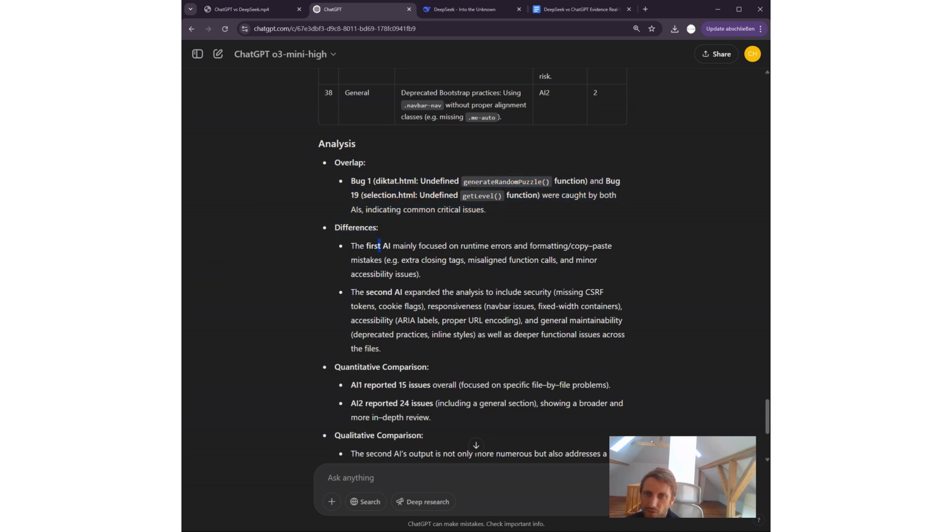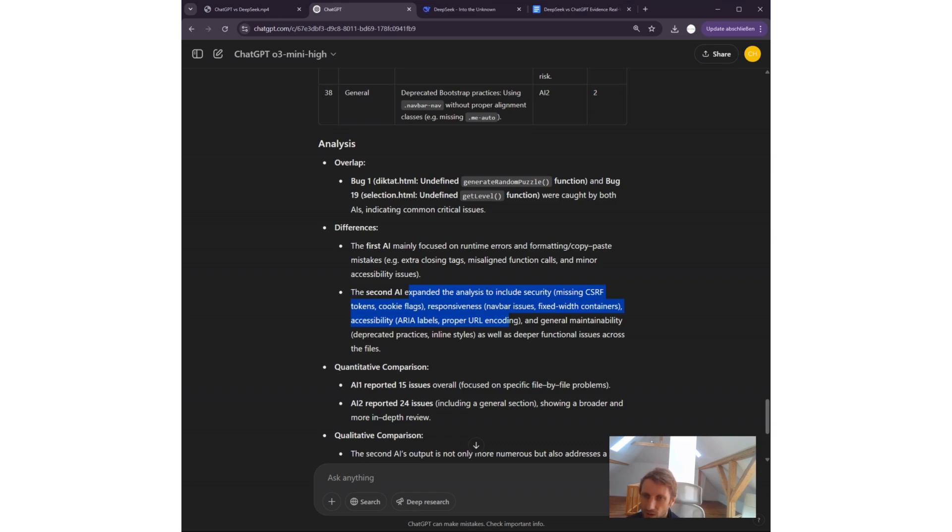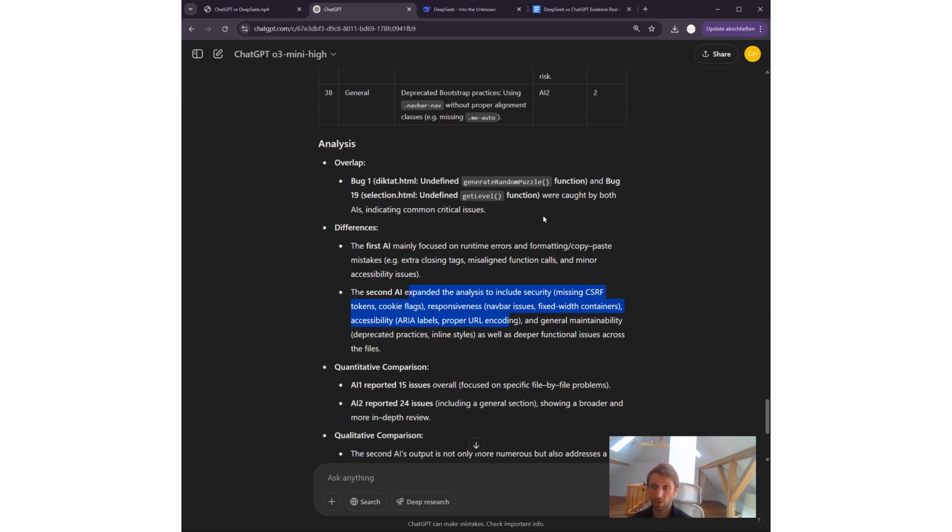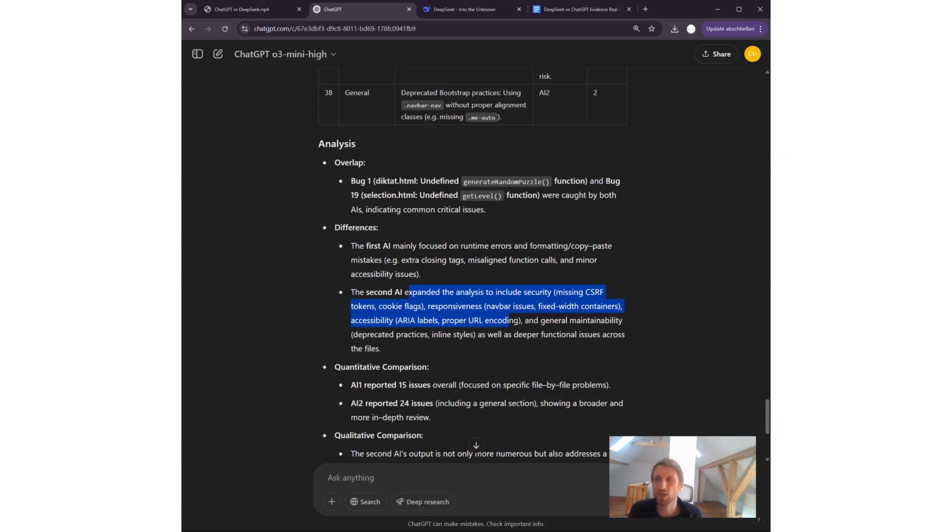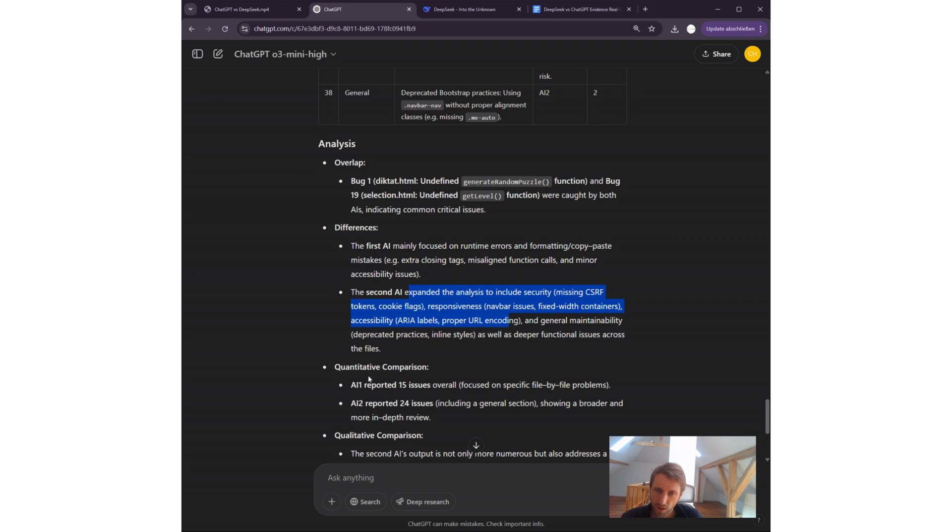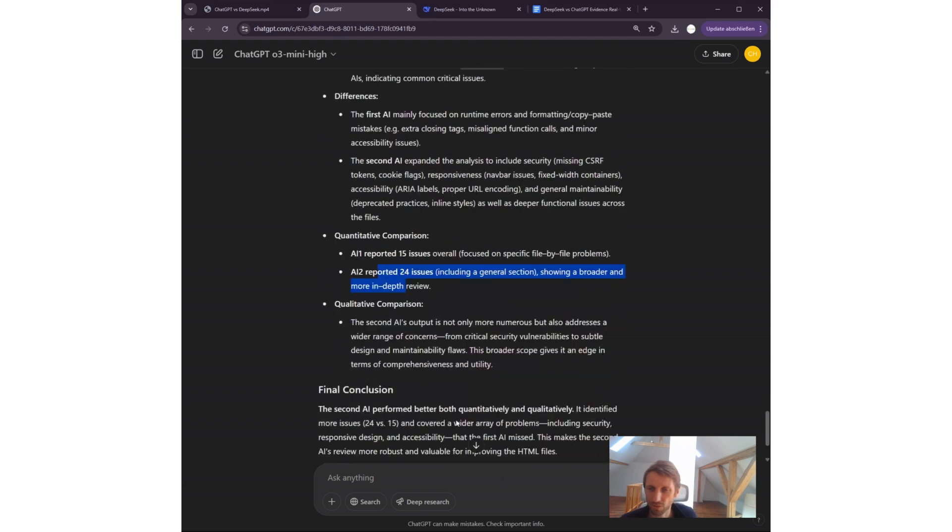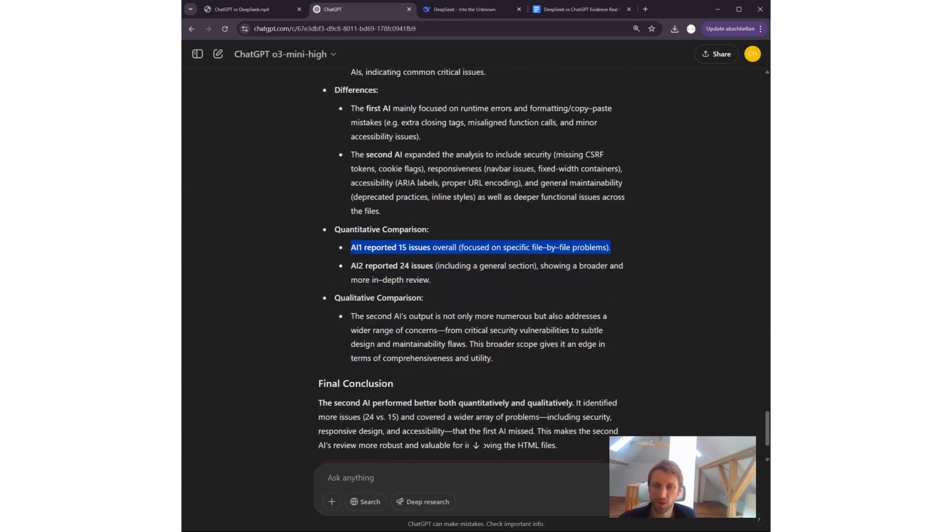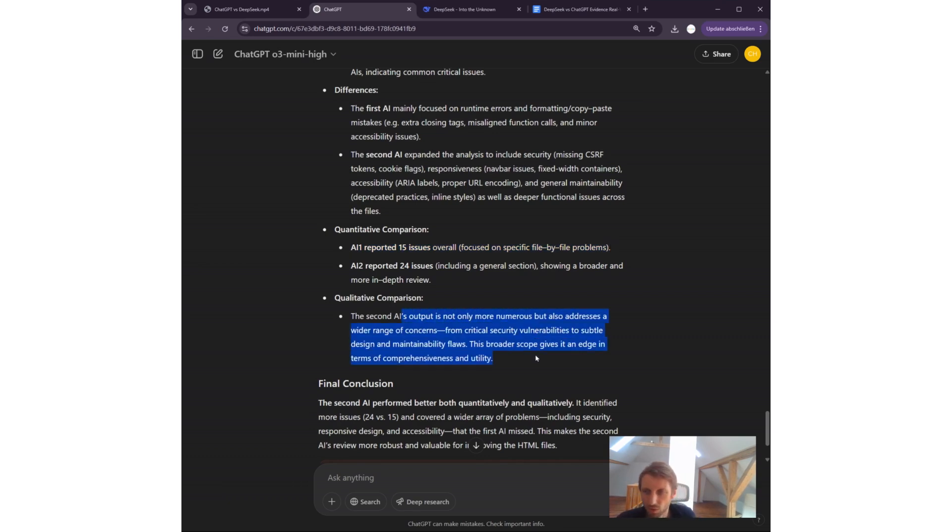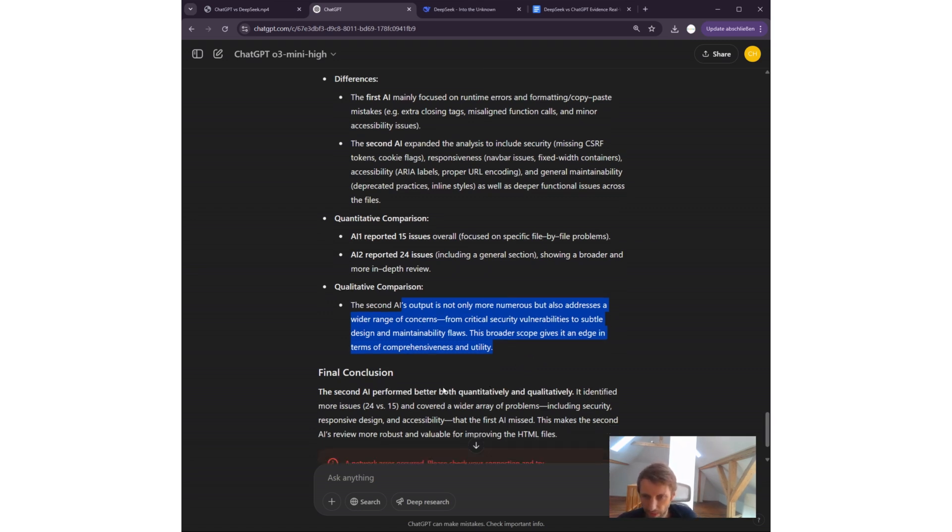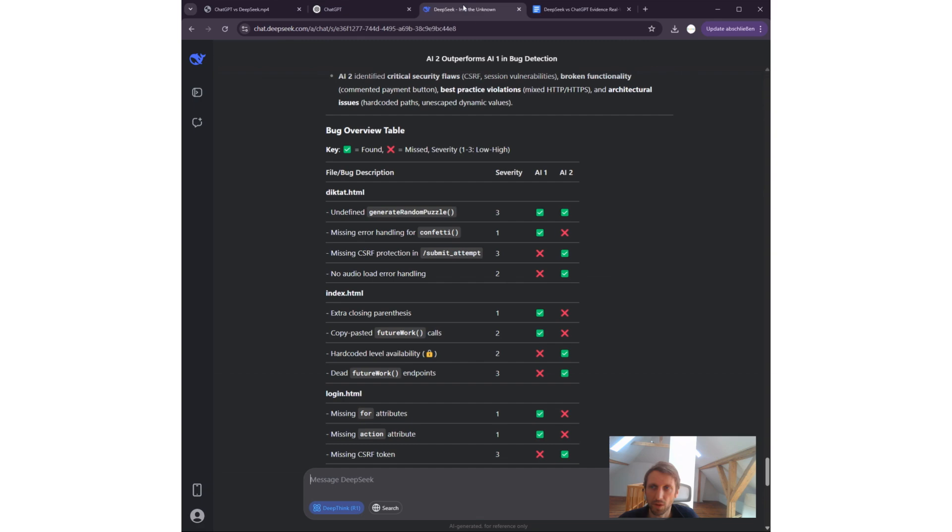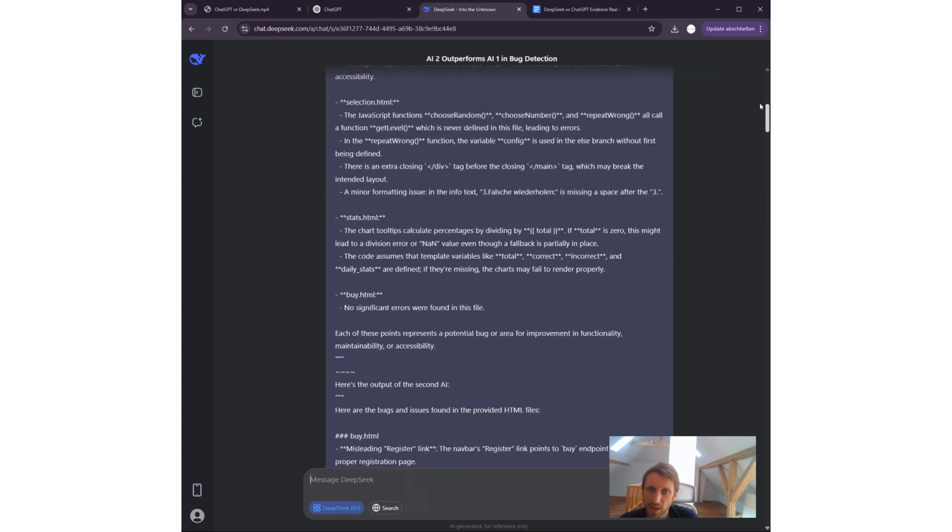For humans, it's difficult to read because we want to compare things. But okay, ChatGPT gives me this. The analysis: two bugs were caught by both AIs. The first AI mainly focused on runtime errors and formatting, copy-paste mistakes. The second AI expanded the analysis to include security, responsiveness, accessibility, and general maintainability—which is much better. The second AI again, DeepSeek. So ChatGPT tells me the second AI gave better quality responses and more responses. For quantitative comparison, it tells me DeepSeek found 24 issues, ChatGPT found 15 issues. Final conclusion: second AI is better.